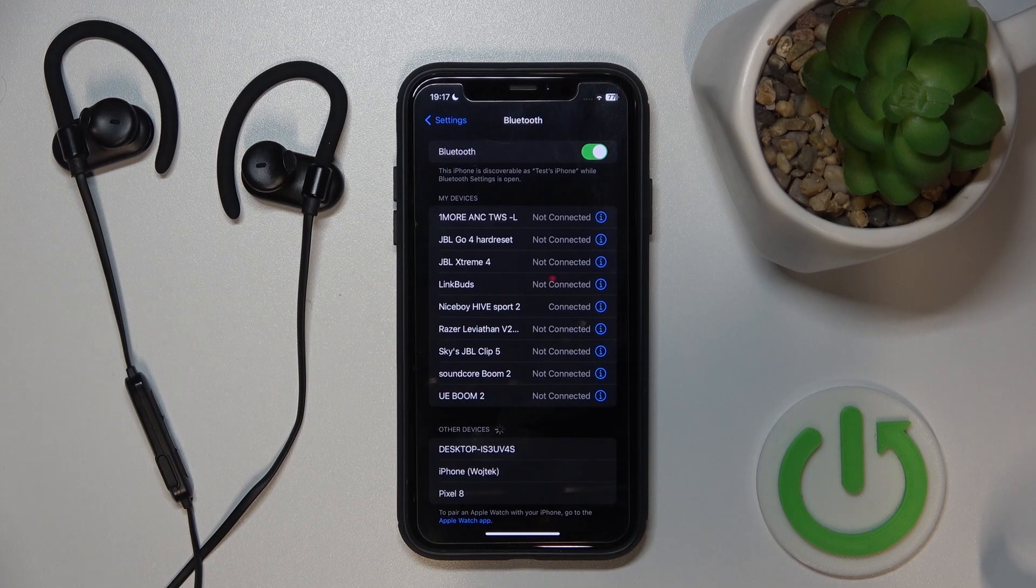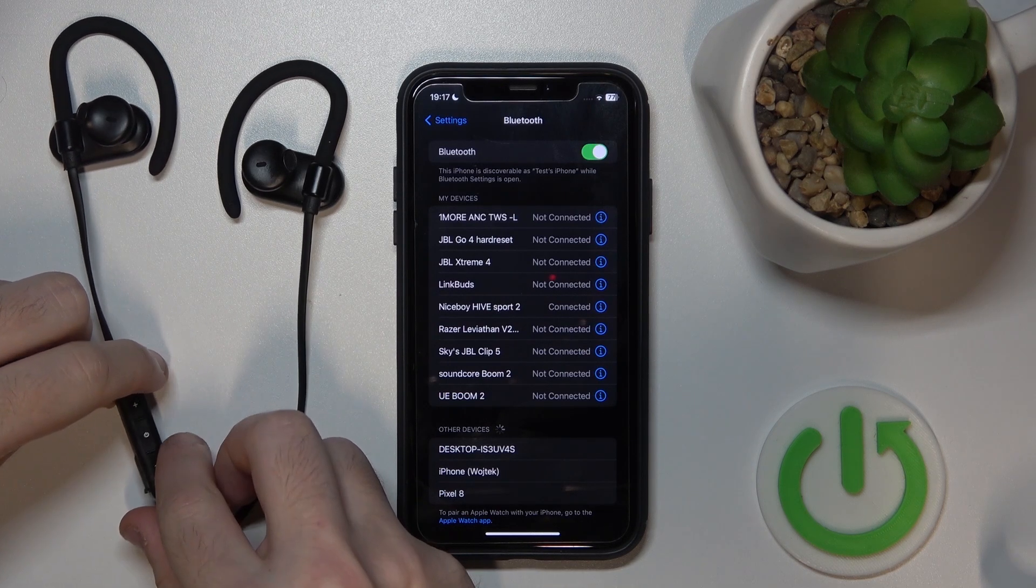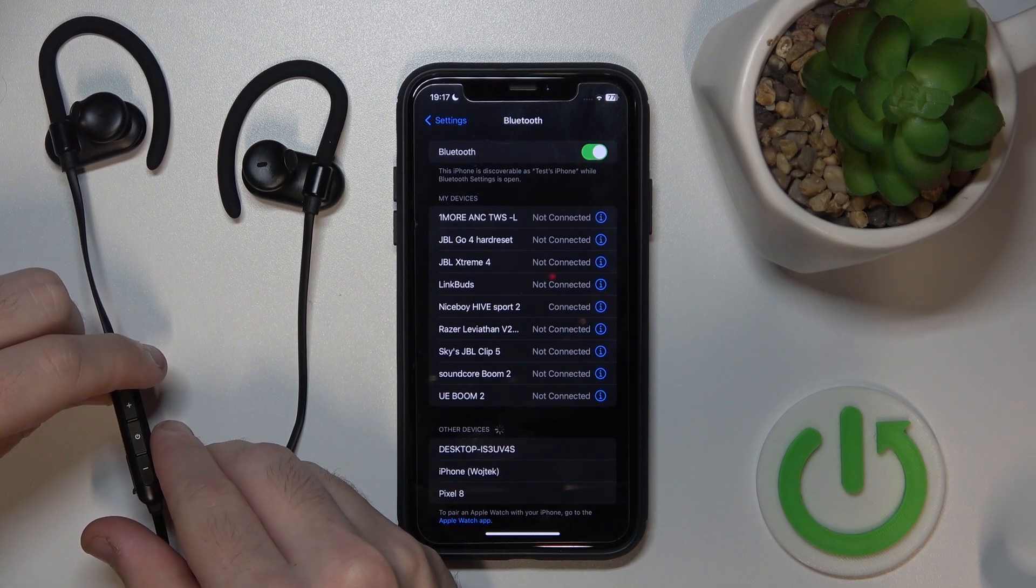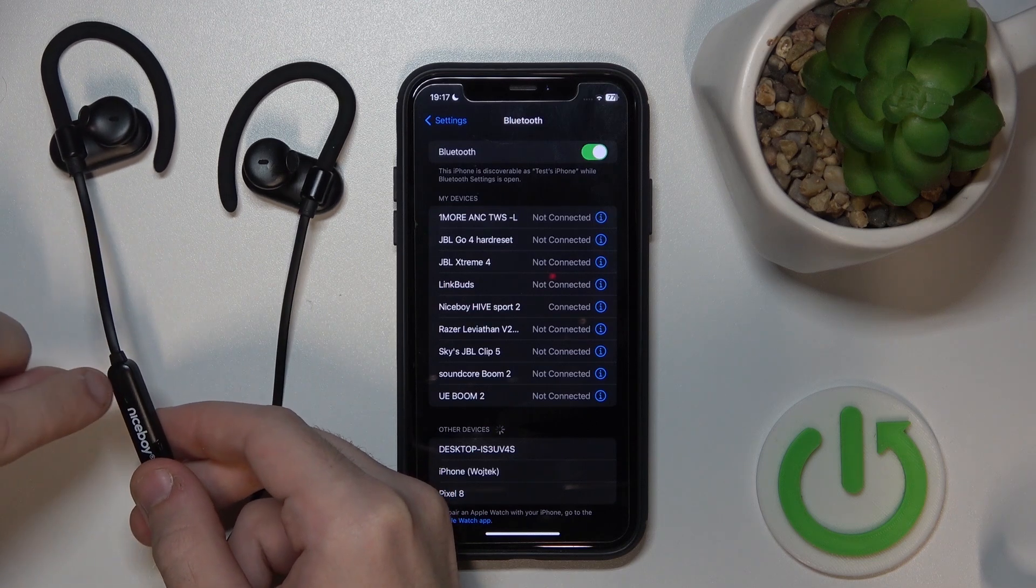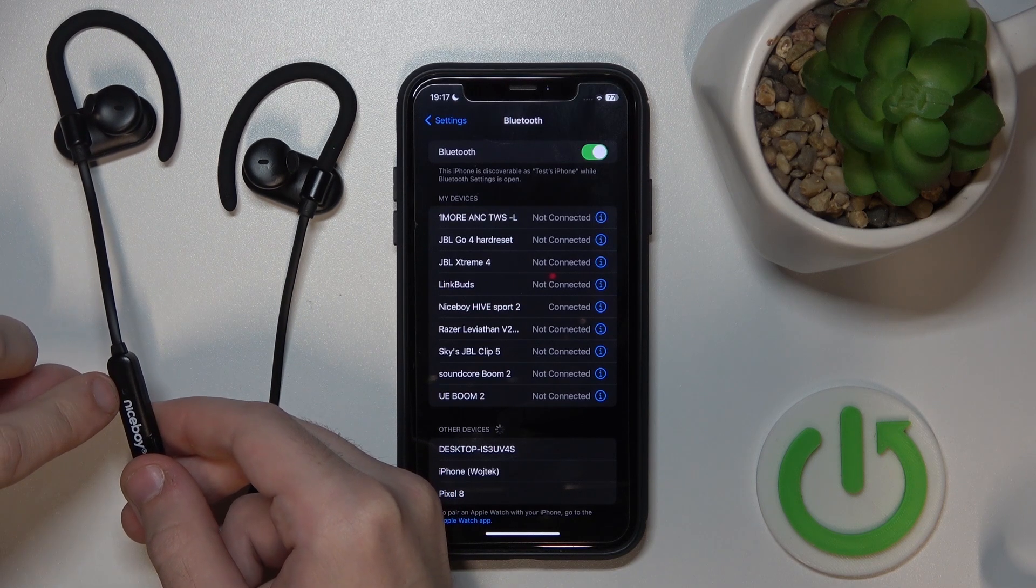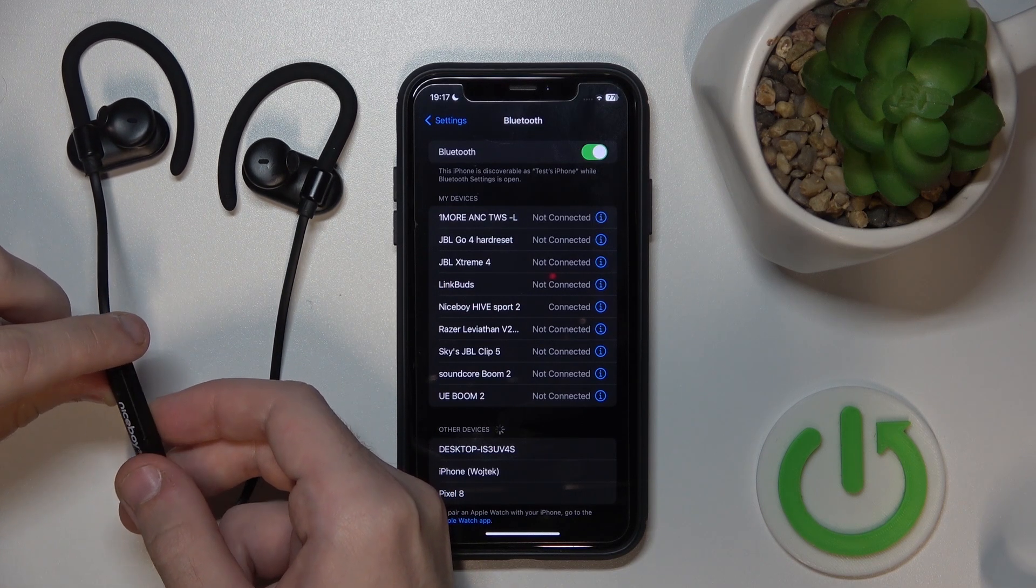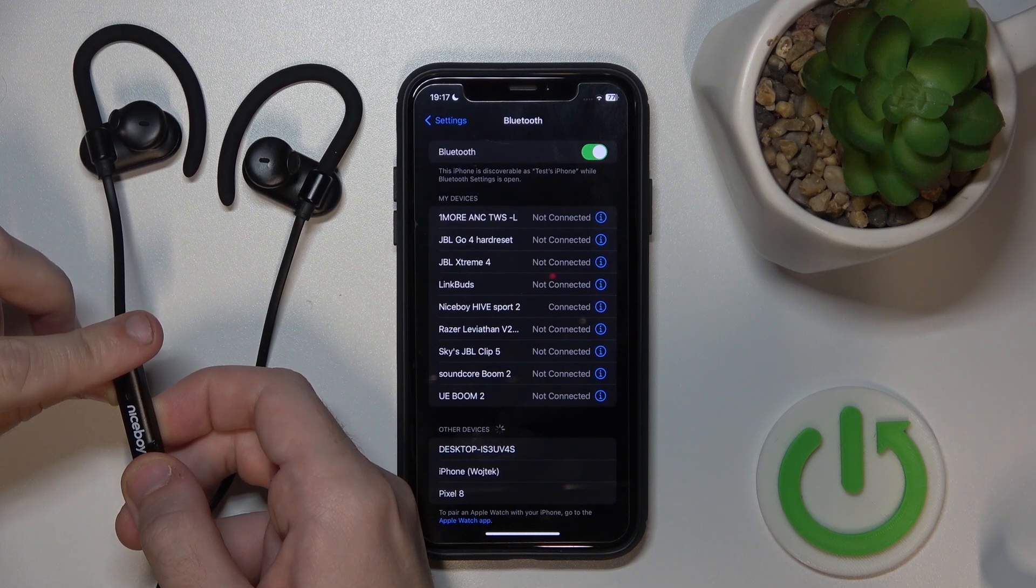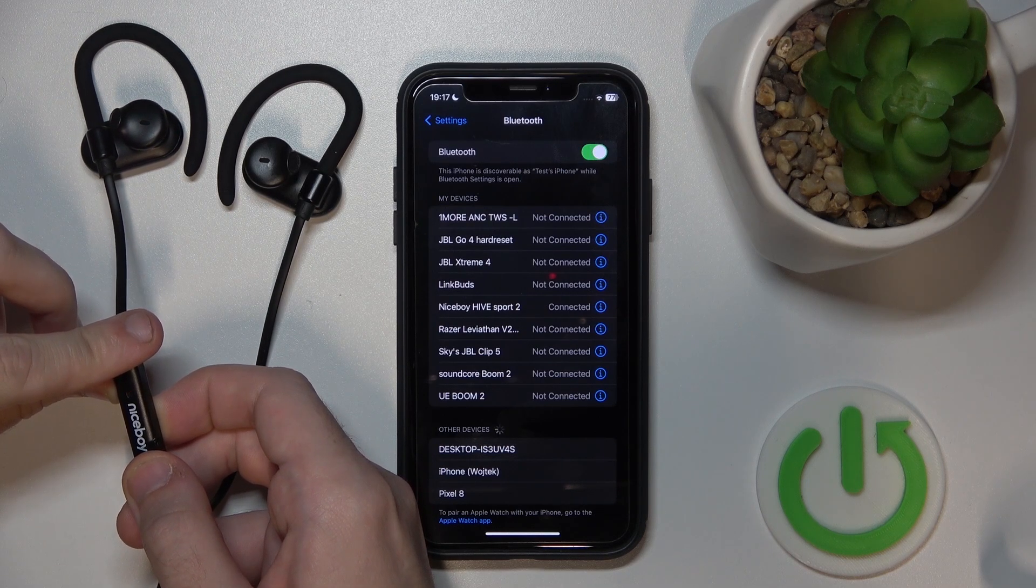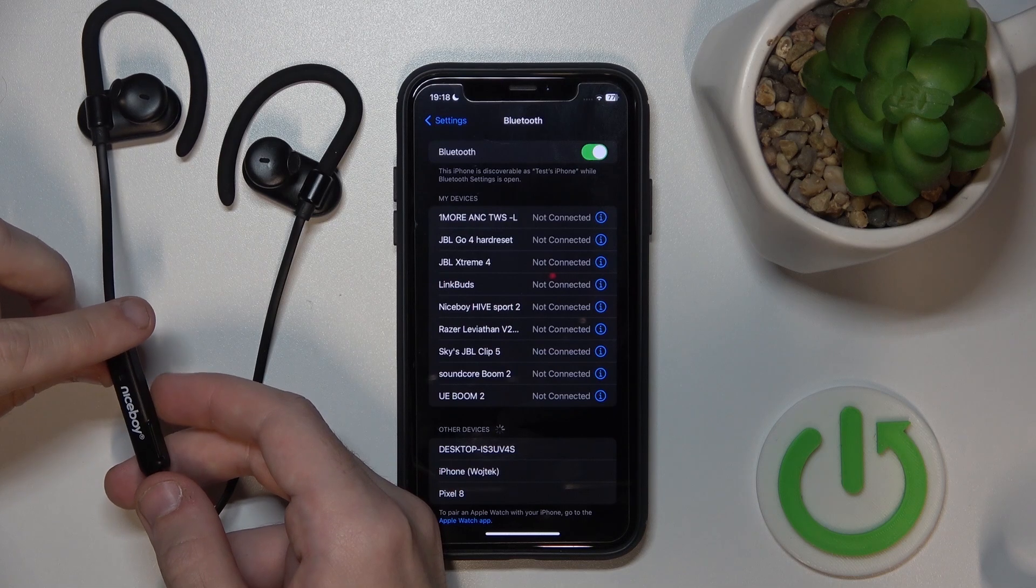To soft reset your headphones you should press and hold the multifunctional button in the middle until you can see two flashes, two red flashes right here on the LED. Here we go.